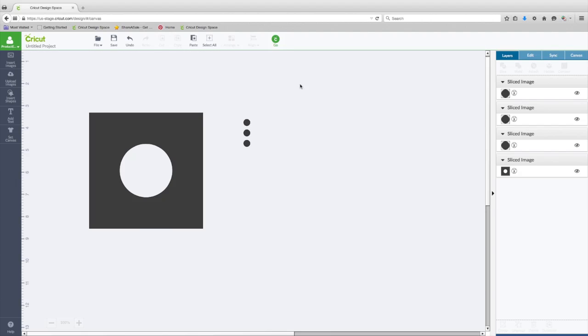And the other feature that is available in Design Space is they have added the support of the Cricut Explore One. That's the new machine coming out in May. It is a lower price machine.